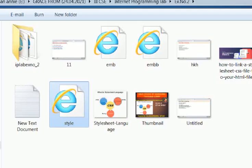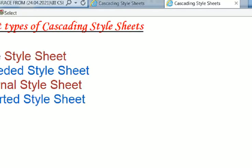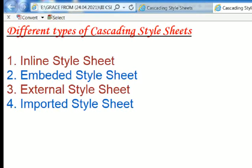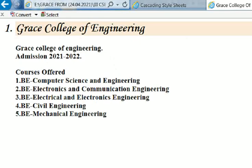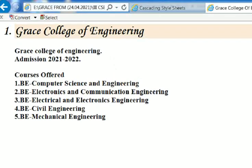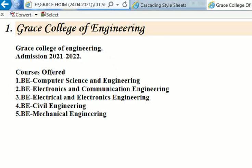I have opened the folder called 'style'. If we click the inline style sheet, the output is displayed showing my college details. Thus we have successfully executed the style sheet program.